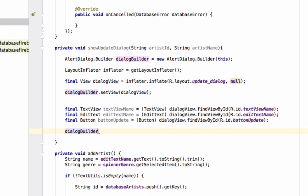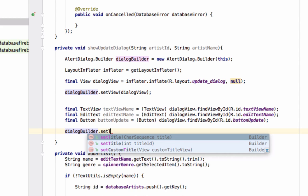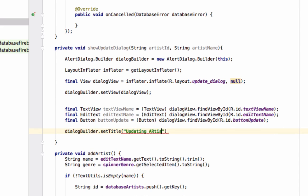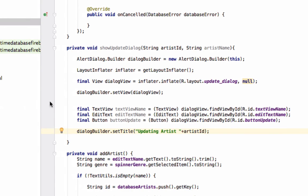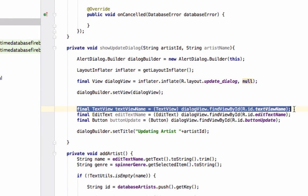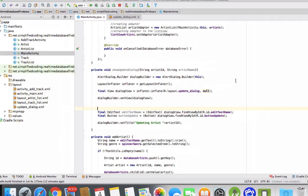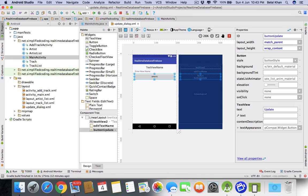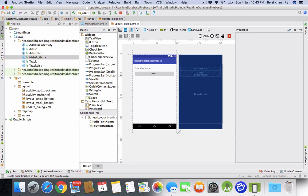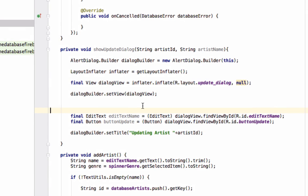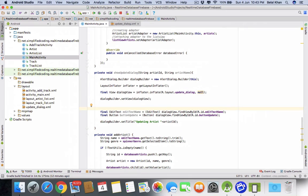Now set a title on the dialog builder: dialogBuilder.setTitle('Updating Artist') — or we can put the artist name here directly. Actually we don't need the TextView we created, so let's remove it from the layout and from the code as well.